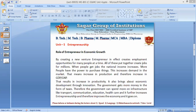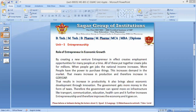The second point is improvement in per capita income. Entrepreneurs locate and encash opportunities — they are the opportunists. They convert latent and idle resources like land, labor, and capital into national income and wealth in the form of goods and services. This helps to increase the net national product or per capita income in the country, which is really important for measuring economic growth.